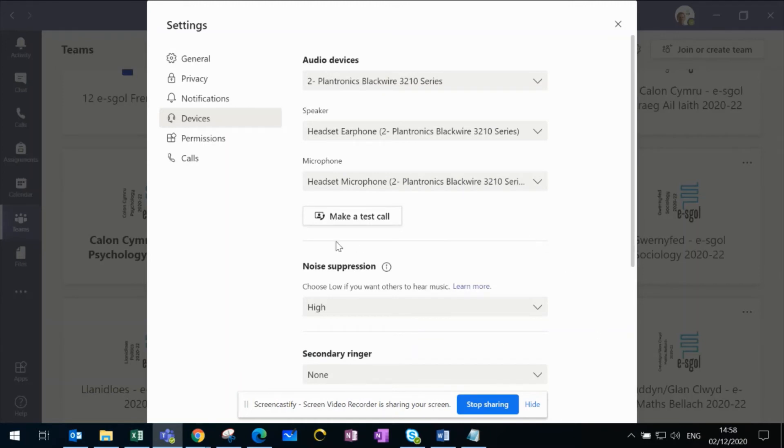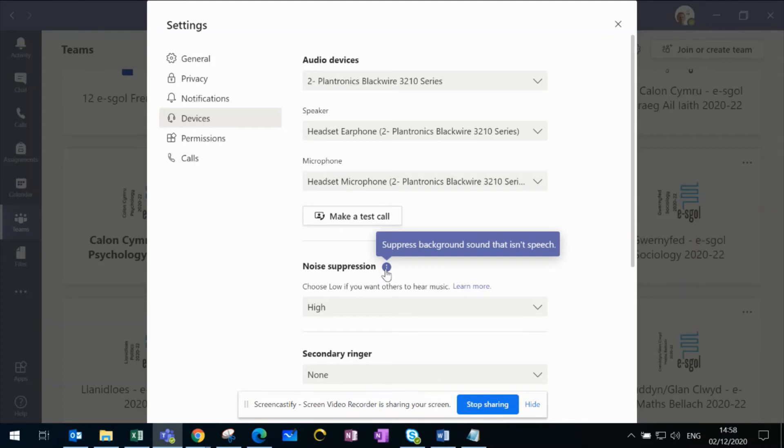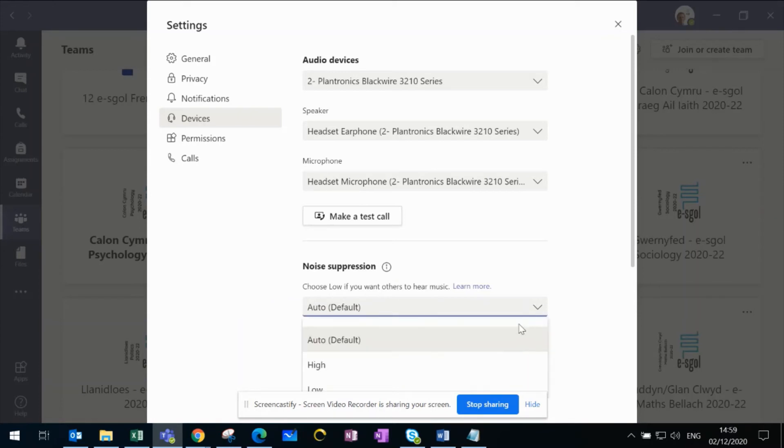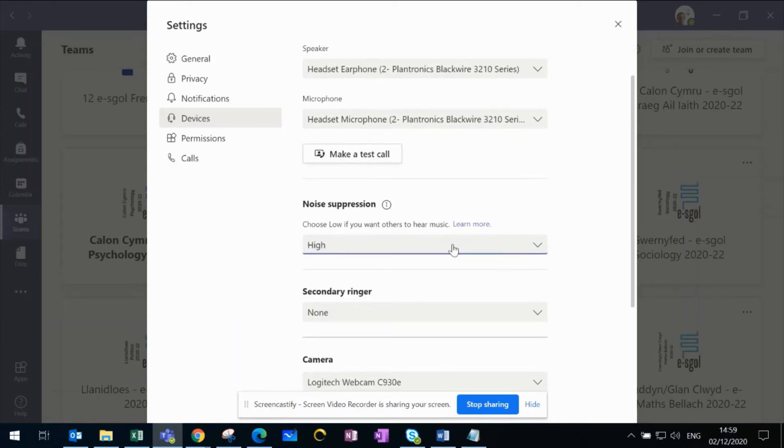It suppresses background noise that isn't speech. The default is Auto. However, if you want to suppress background noise, click High. This means it has a high level of suppression, which blocks out any background noise during your session.